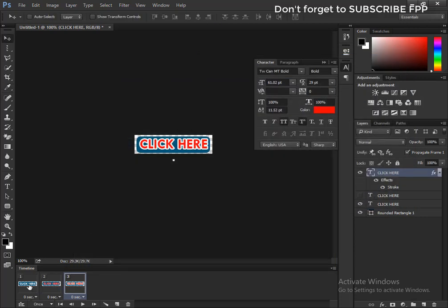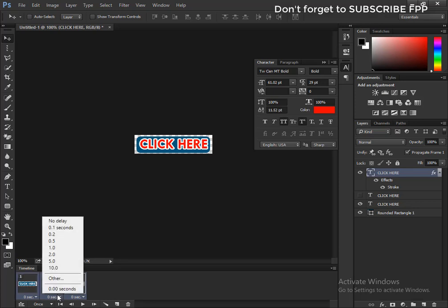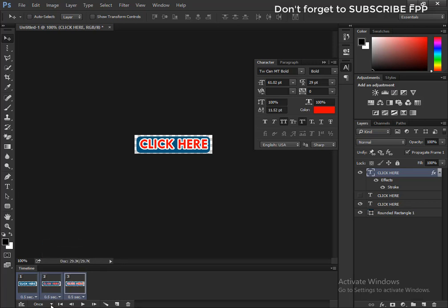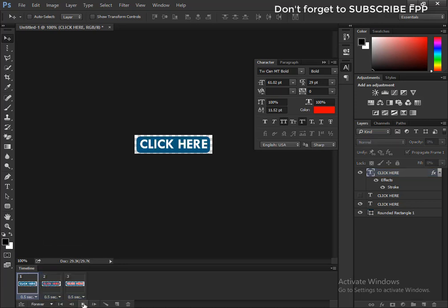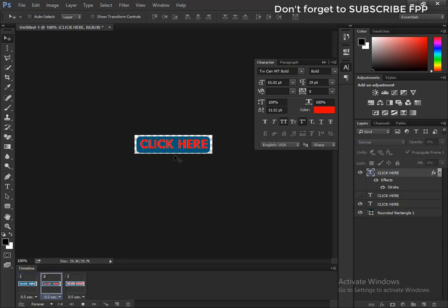Select all frames by holding Ctrl and select all. Increase the speed to 0.5 seconds. Set looping to forever. Click here to preview. Now play the click here button.